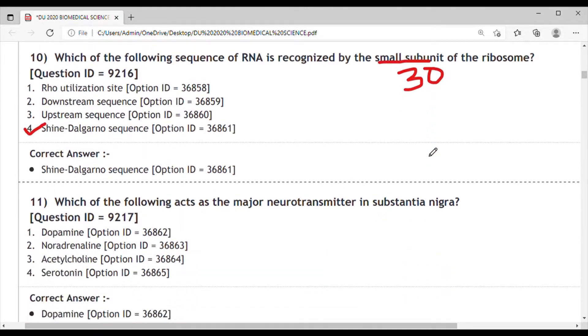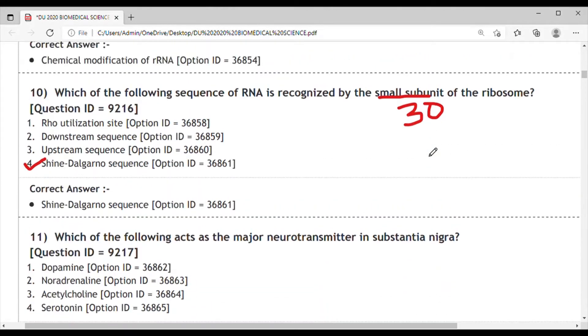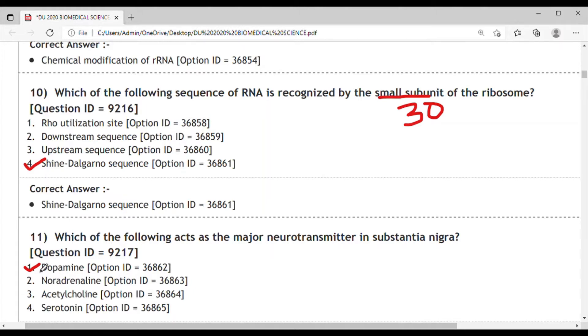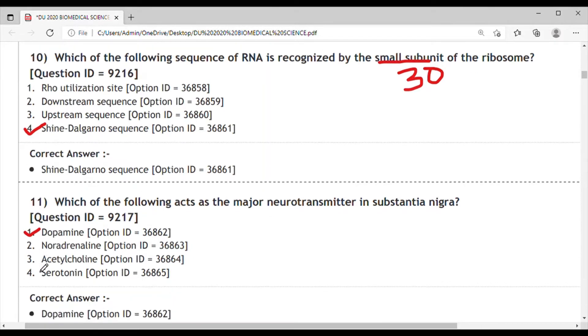Question 11: Which of the following acts as the major neurotransmitter in substantia nigra? Options: dopamine, noradrenaline, acetylcholine, or serotonin. The correct answer is dopamine. This dopamine is also called the happy hormone because it results in feelings of well-being and always tries to make you happy.